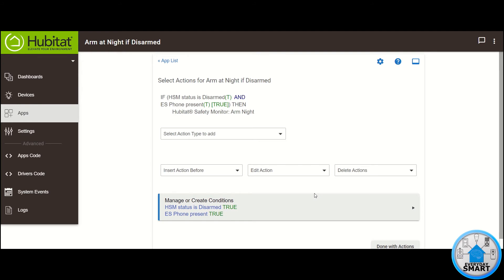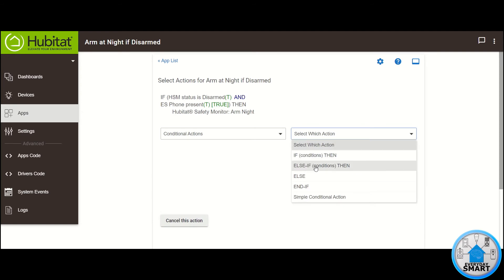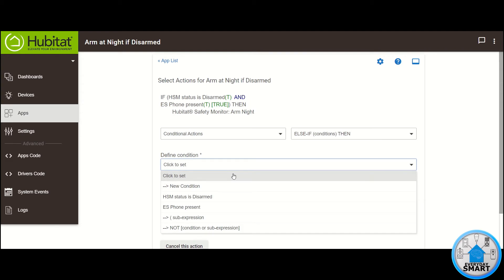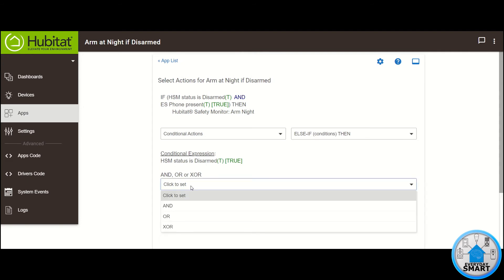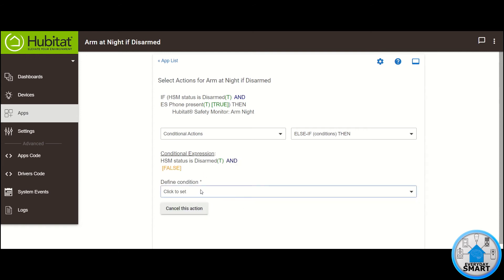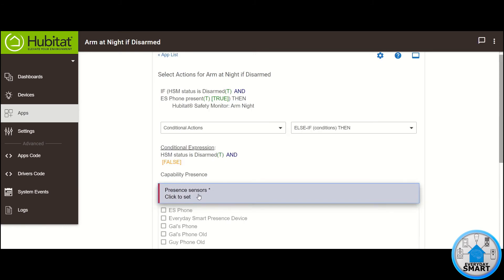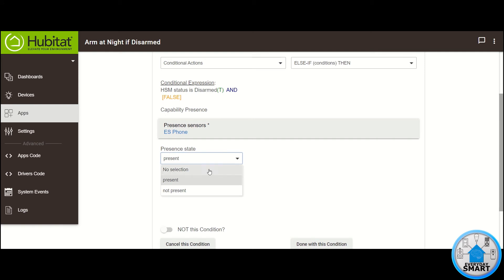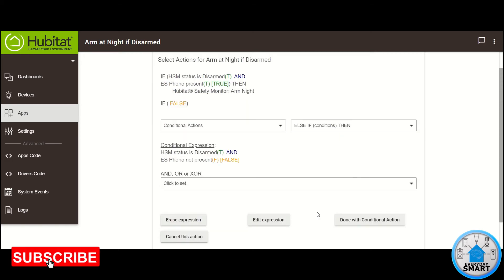Now we want to add the other conditions. Select Action Type to add, then Conditional Action. Select which action — select the Else If condition then. The first condition for this new set is going to be the same one: HSM Status Is Disarmed. Select it, then add to that condition — click And, then select New Condition. This additional condition is going to be Presence as well. Click on Presence, select your Presence Sensor — again, it's going to be My Phone — click Update. The Presence State this time is Not Present, because this is for when I'm not home. Click Done with this condition, then click Done with Conditional Action.